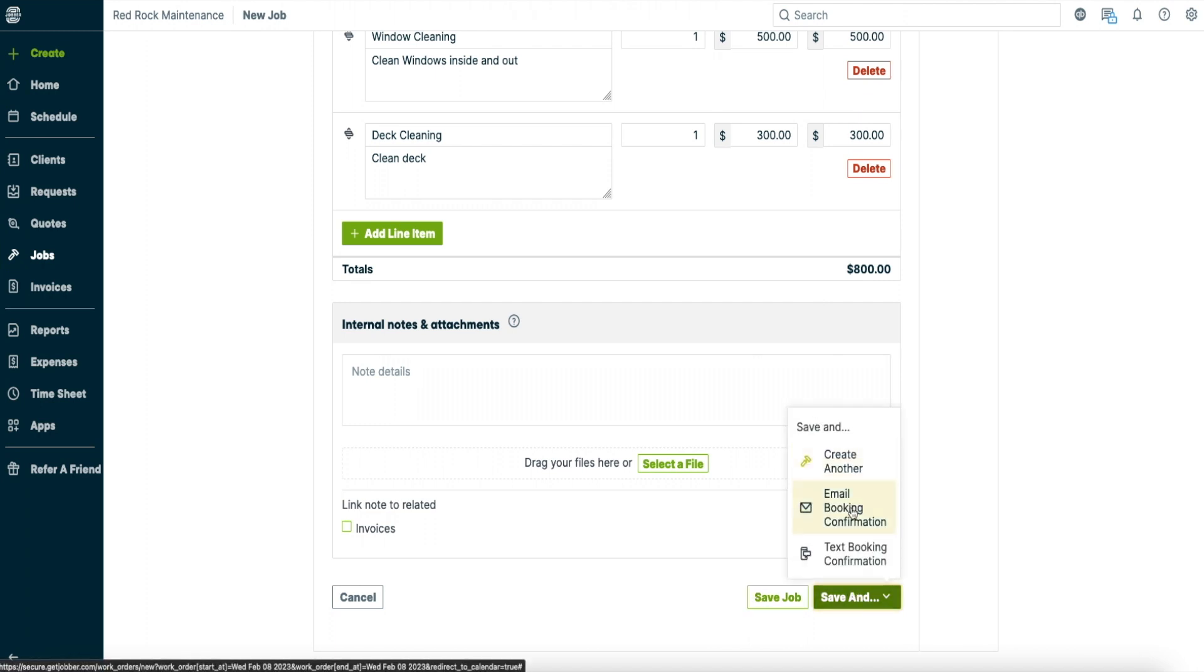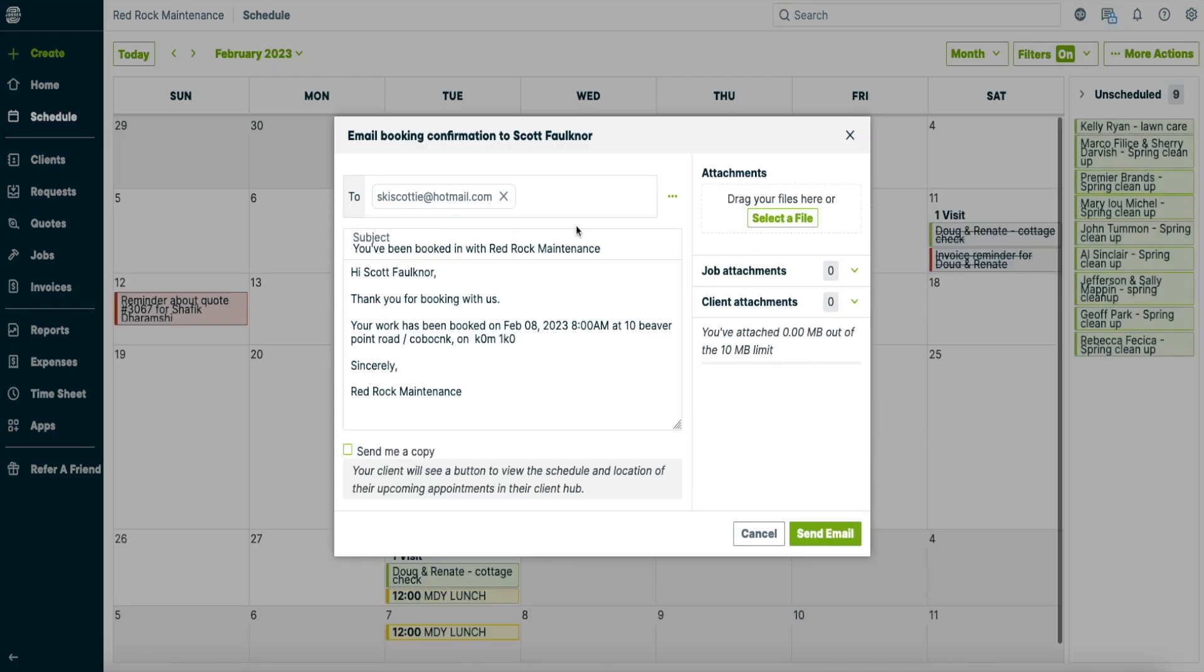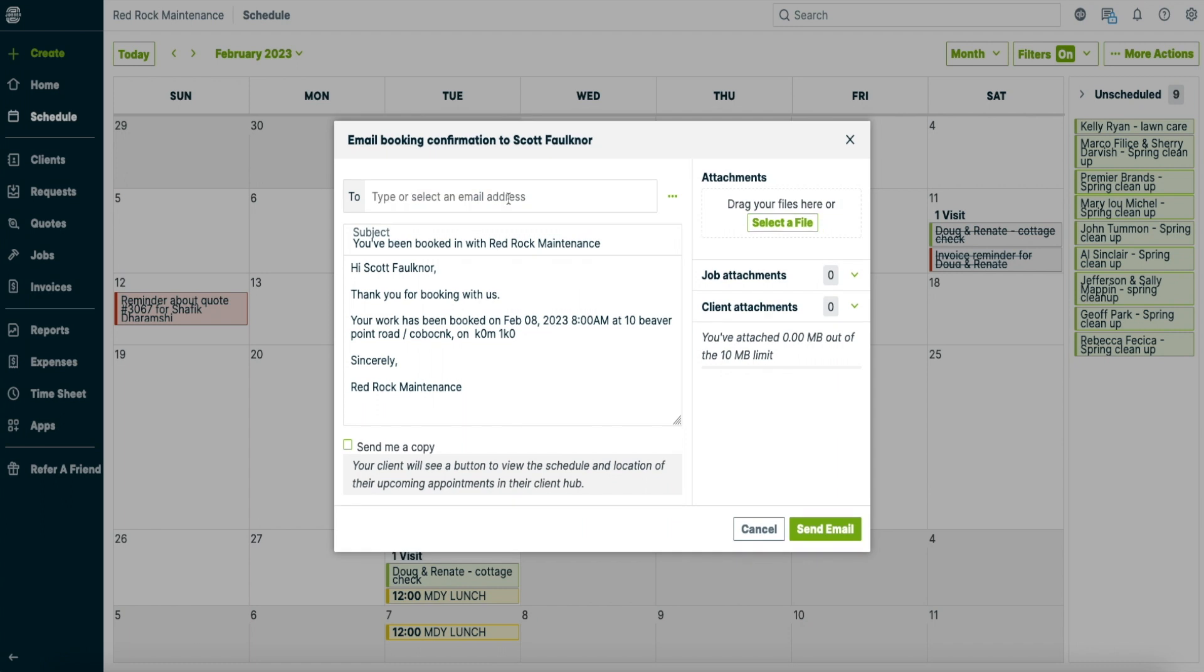So you can email the booking. I'll show you that quickly what it looks like. So this is the next thing that comes up. This is the form that you can send to your customers. So once you do that you can send the email and it will confirm with the customer the day and time.